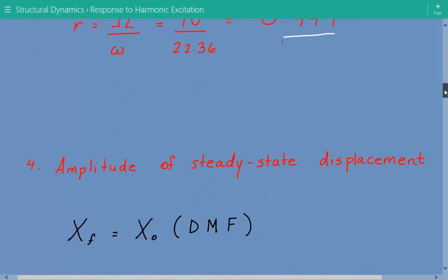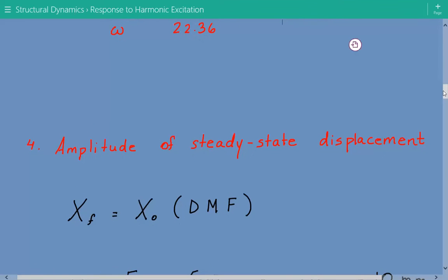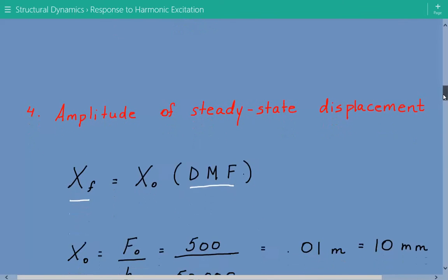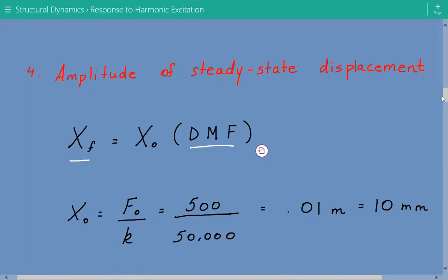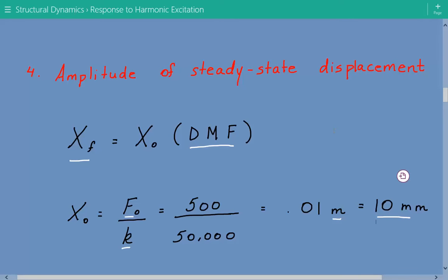Now we calculate the amplitude of the steady state displacement, x sub f, which equals x sub O times DMF, the dynamic magnification factor. x sub O is the equivalent static deflection, equal to the amplitude of the harmonic force f O divided by the stiffness. That's 500 divided by 50,000, which equals 0.01 meters or 10 millimeters.